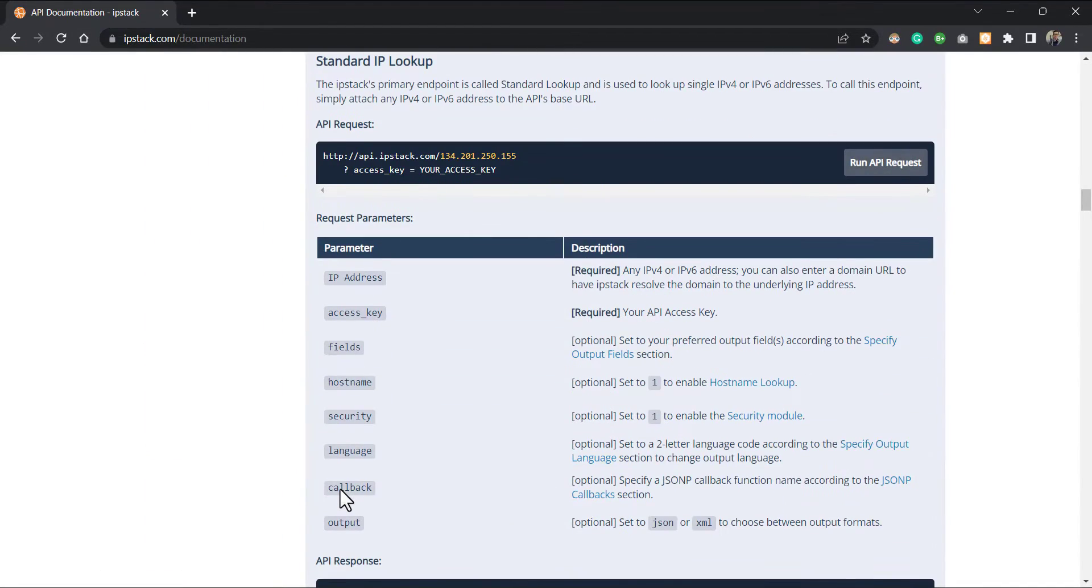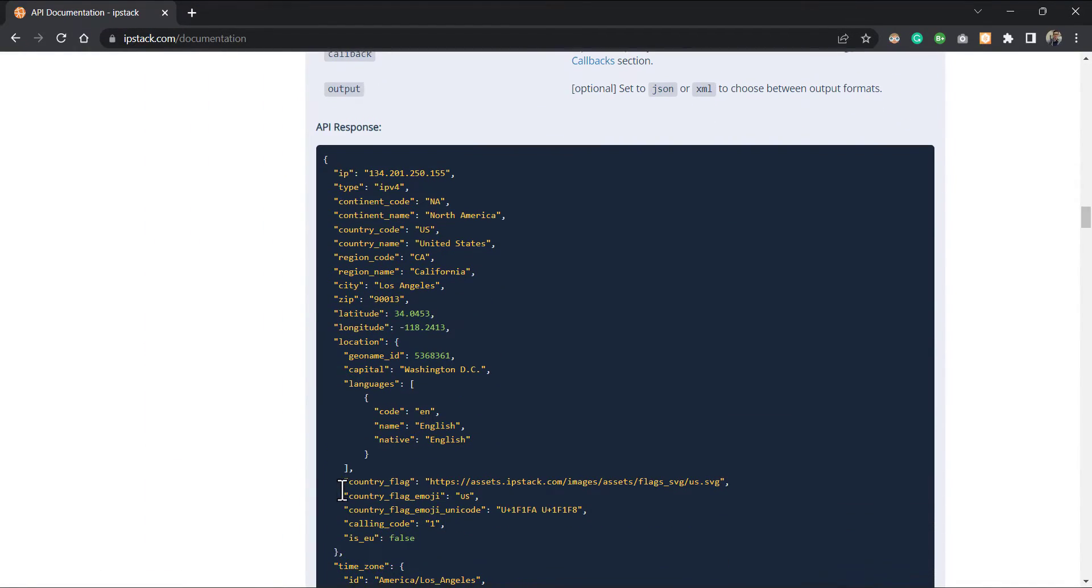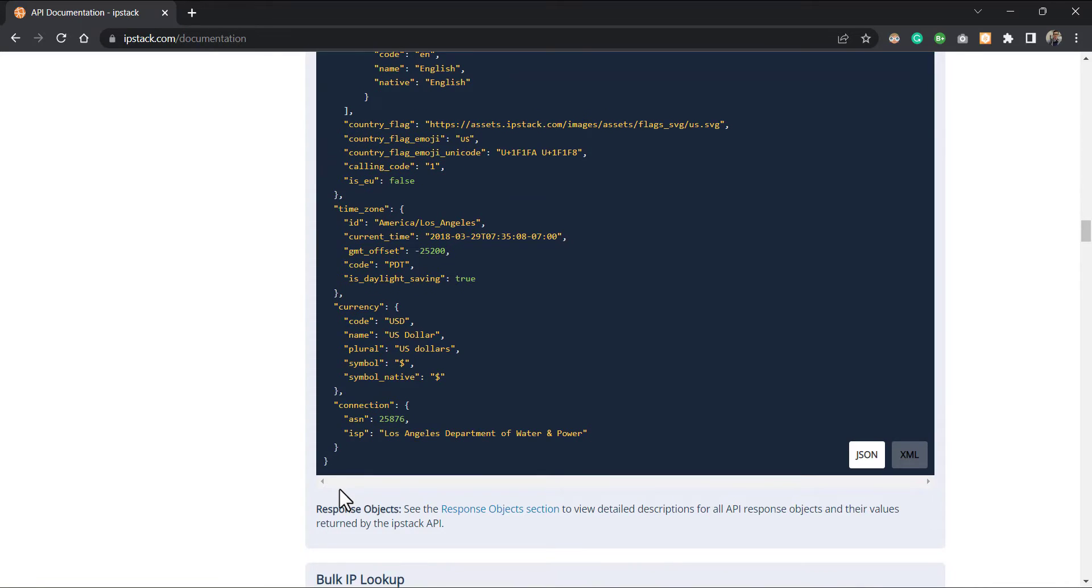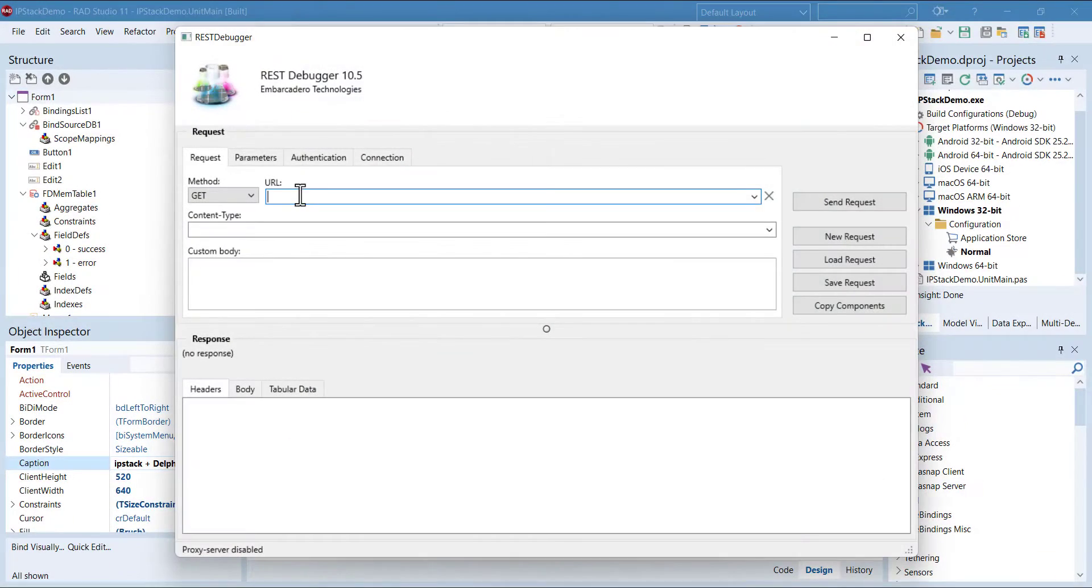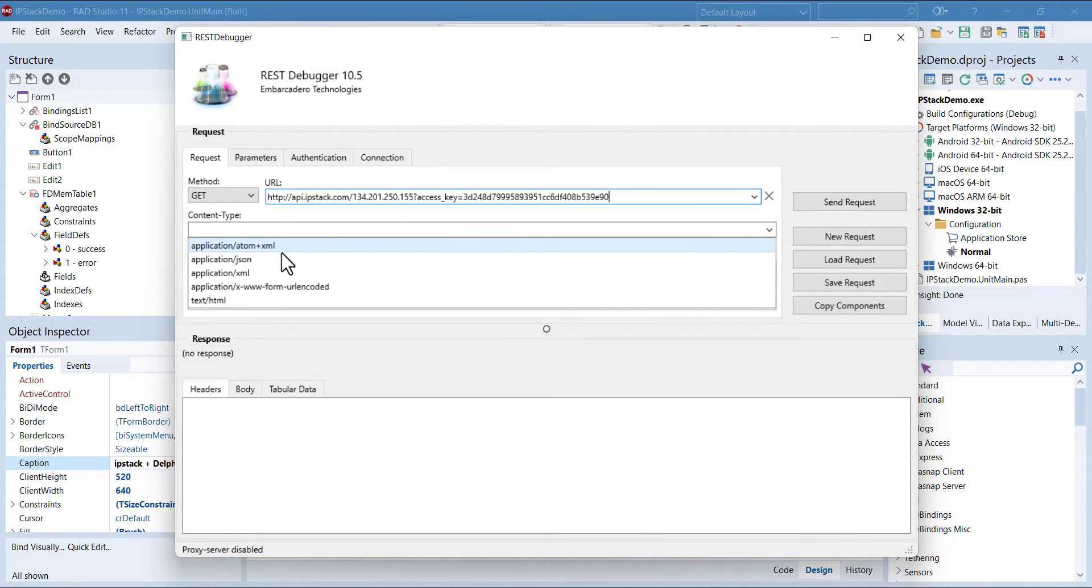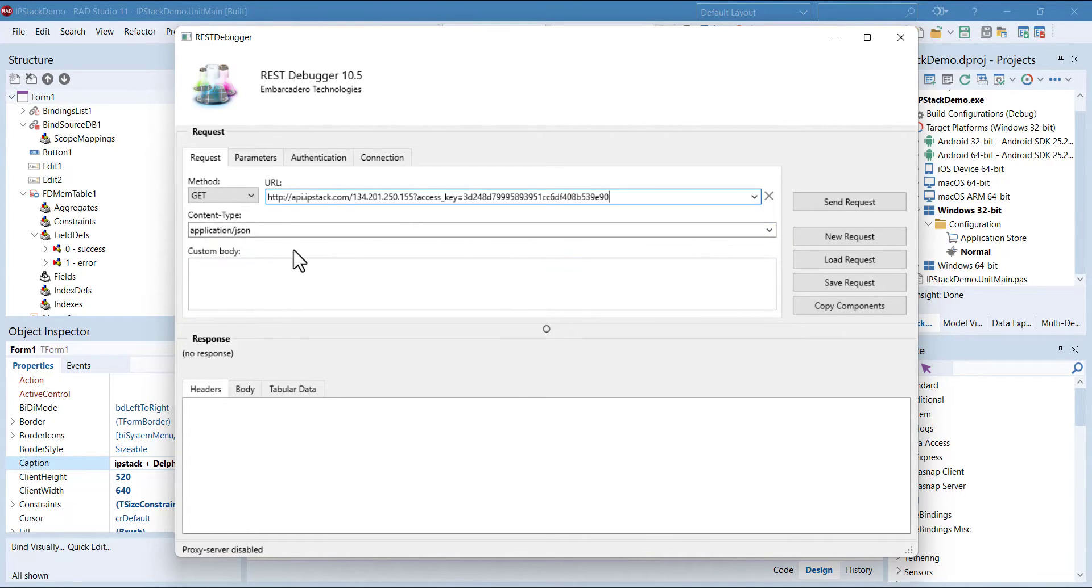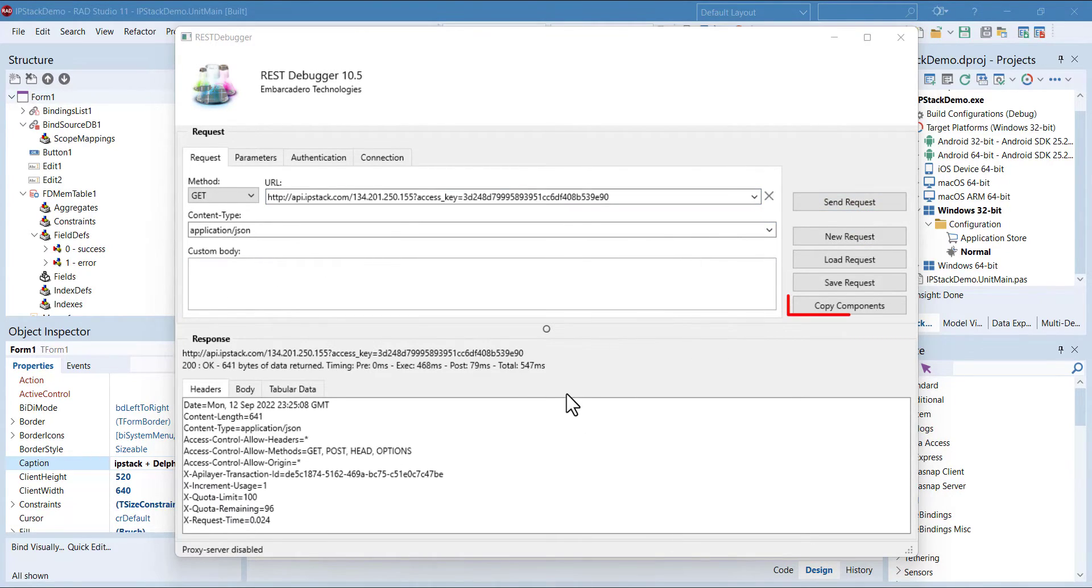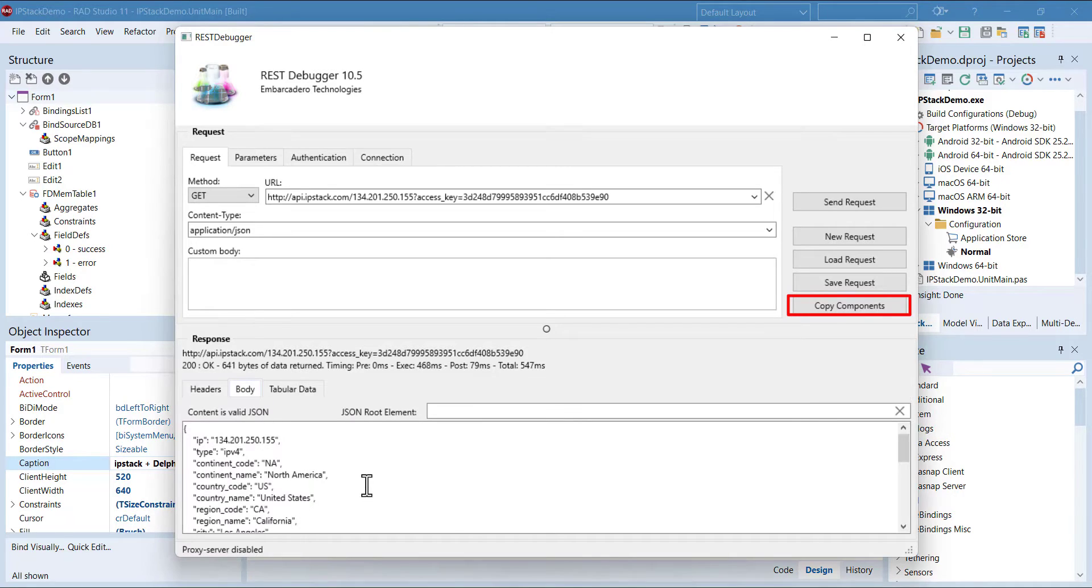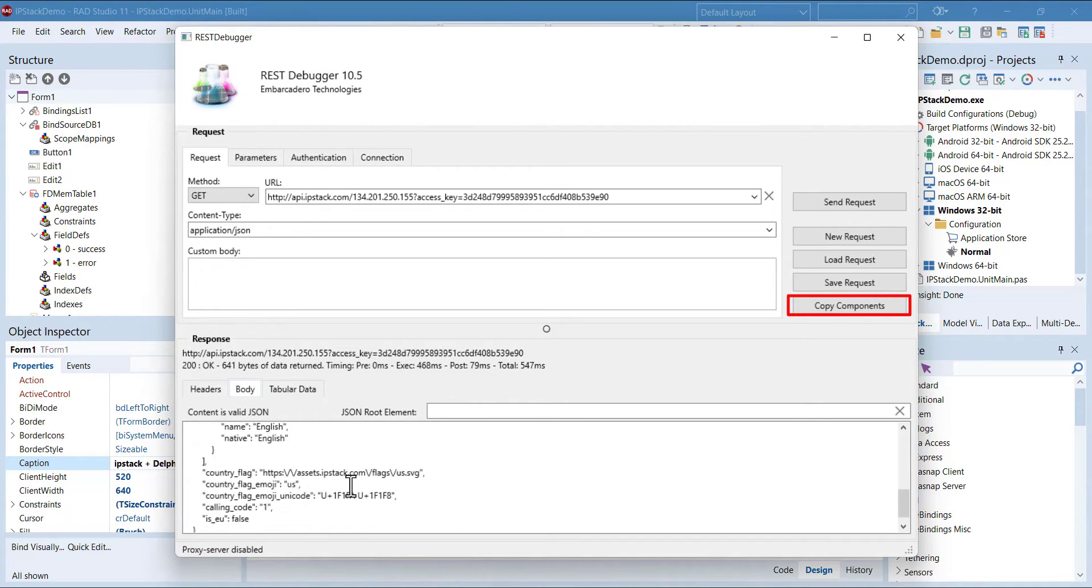And on the documentation page, you can see how to use the API endpoints. Well, I used the REST debugger to test the API endpoints and use this copy components feature, where this utility program creates a set of REST client components for your Delphi project, and you can just paste them to the form.